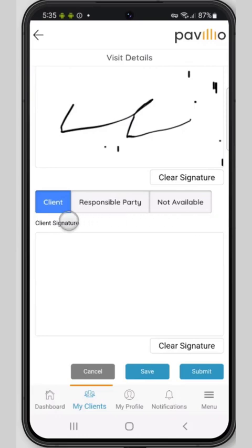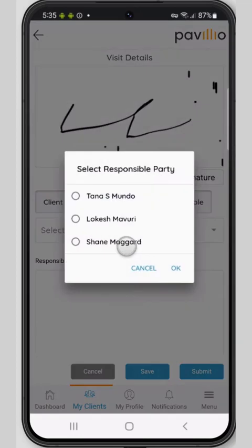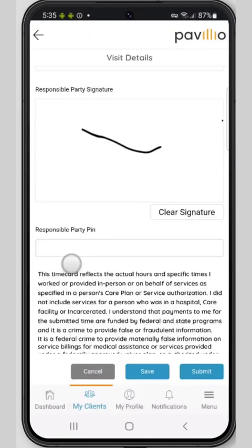You'll select the appropriate tab. If you select the responsible party, you also have to select your name. You'll sign and enter your pin number, and this will allow the system to verify your identity. After those are entered, you can go ahead and submit the visit record and return the device to the caregiver.